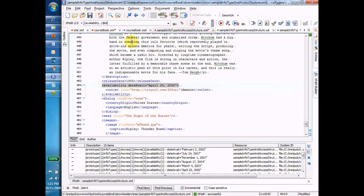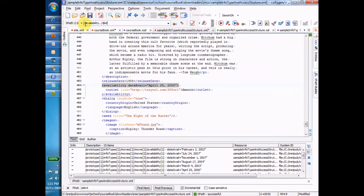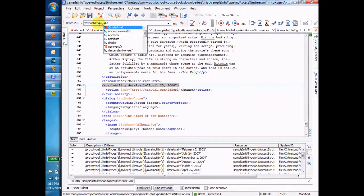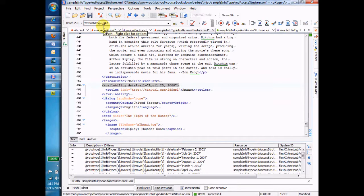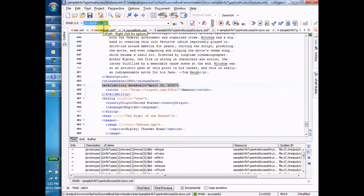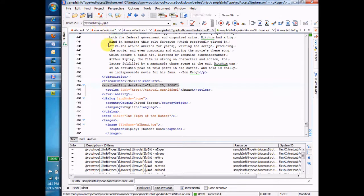First of all, find me the availabilities anywhere in the file. Oops, I think I needed a slash there. Let's see, did I? Yeah, I needed, sorry, I needed a slash between the availability and the dot, dot, slash. So, okay, this is the true path that we're looking for.